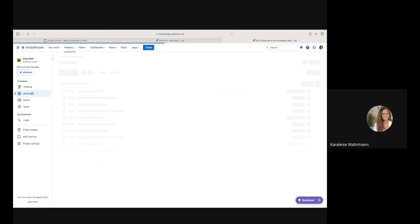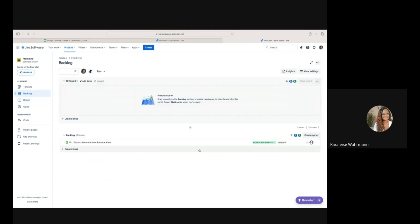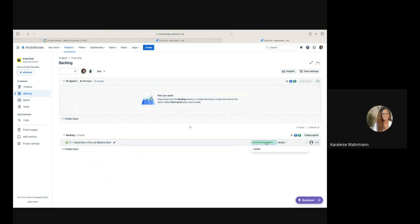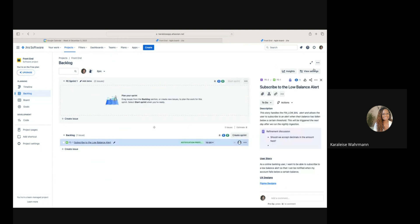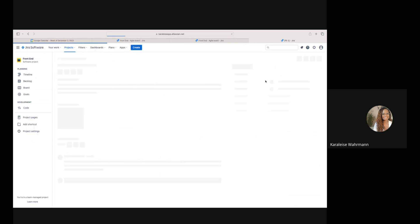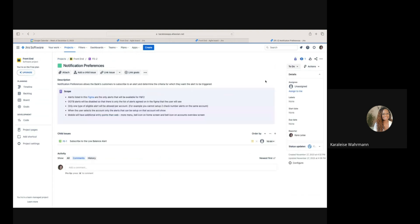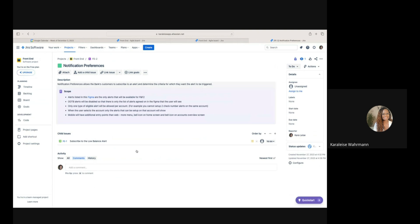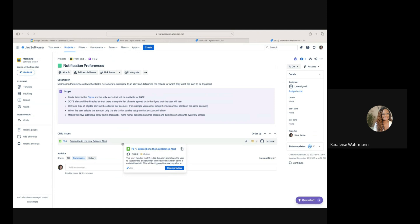What I want to show you is that here we have a link to the epic that this story belongs to. If I go back to my Backlog view, I can see the name of the epic right here. If I click on it, I can unlink it, or I can click on the link to navigate to the actual epic and open it in its own tab — and now I can see the epic.